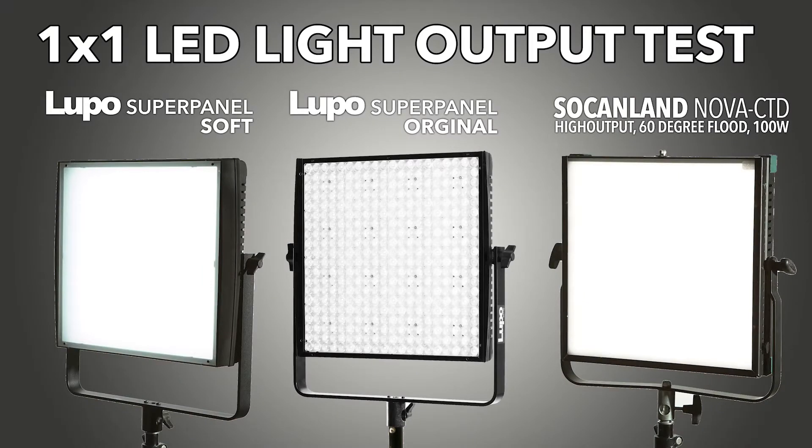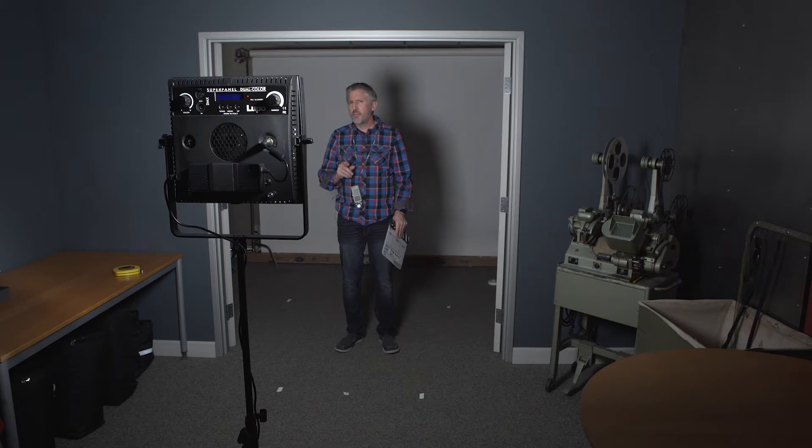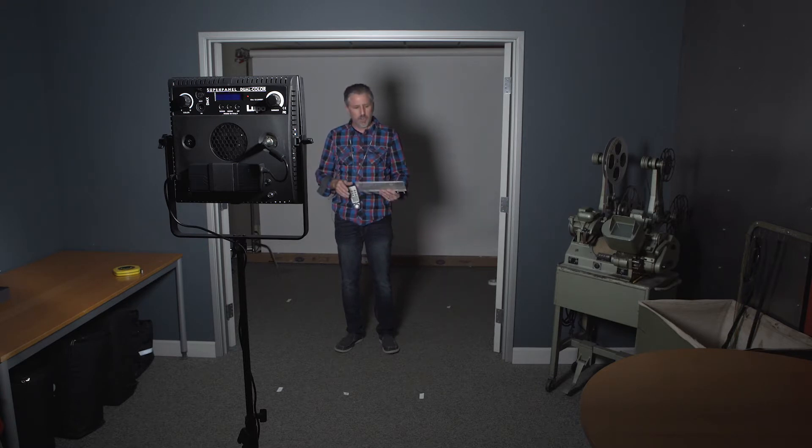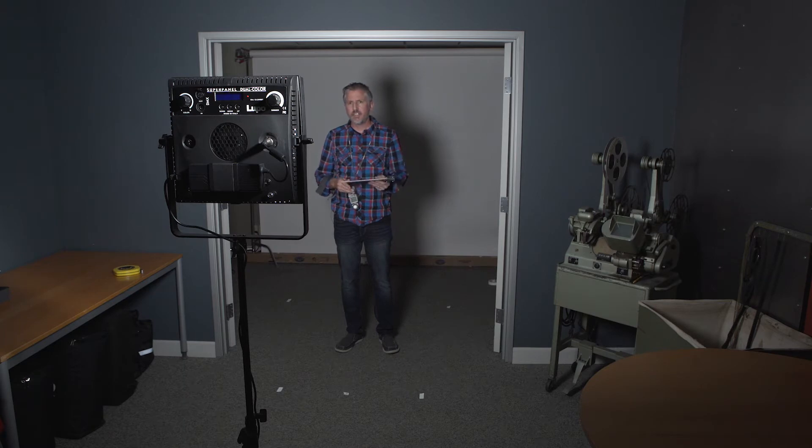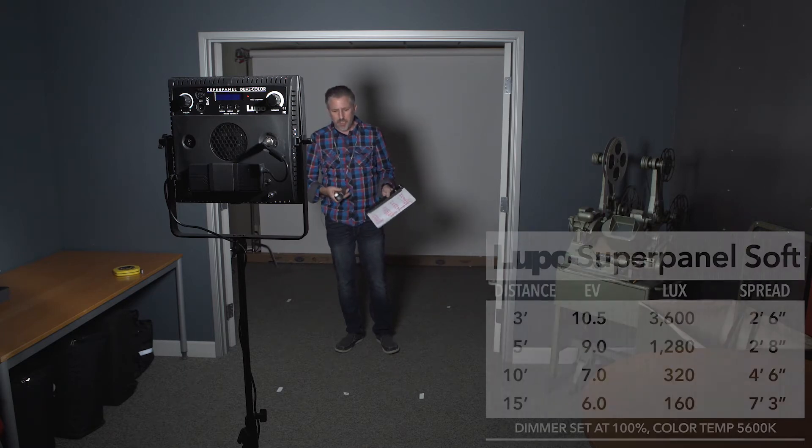So now I really want to put the Lupo SuperPanel Soft through its paces. I want to first compare it with the original SuperPanel and then I wanted to compare it to Intellitech Sokenland Nova CTD panel. I wanted to measure the output and the spread of the Lupo SuperPanel Soft. So I already did these measurements and did the calculations but I'll share them here with you.